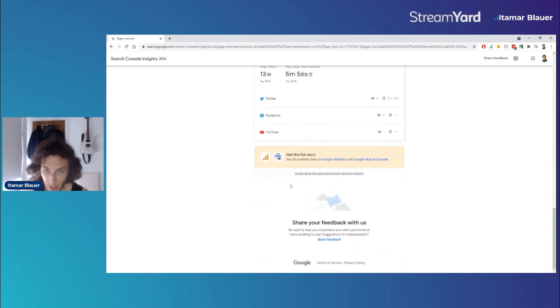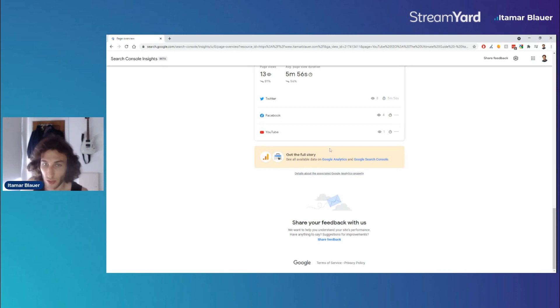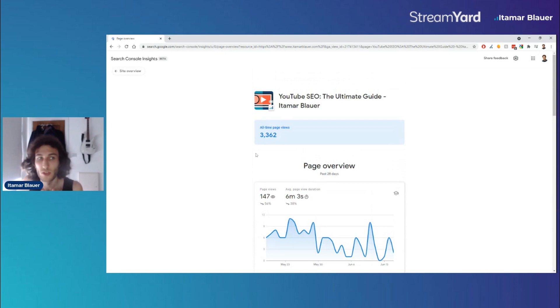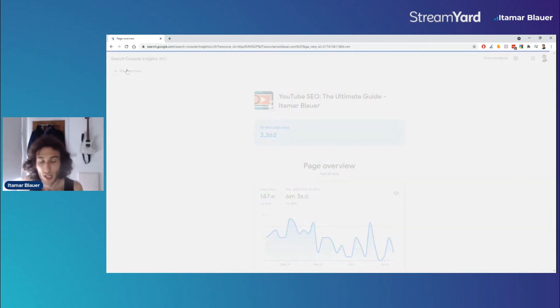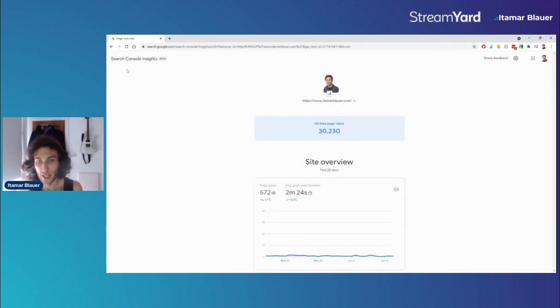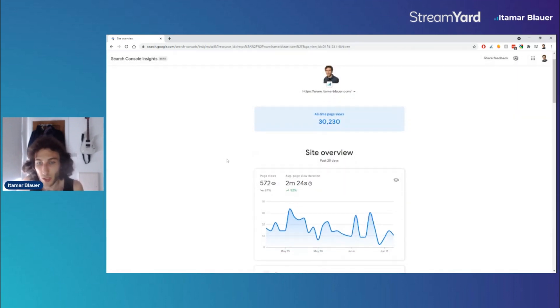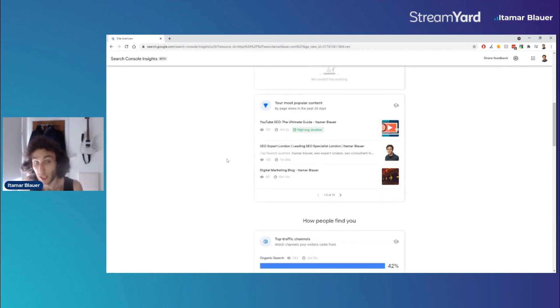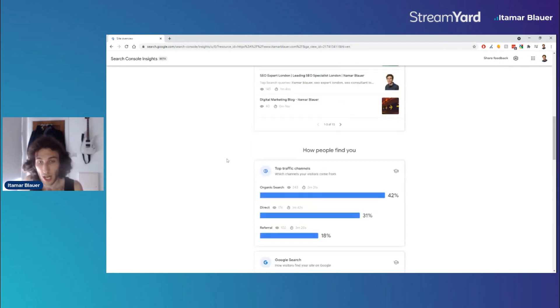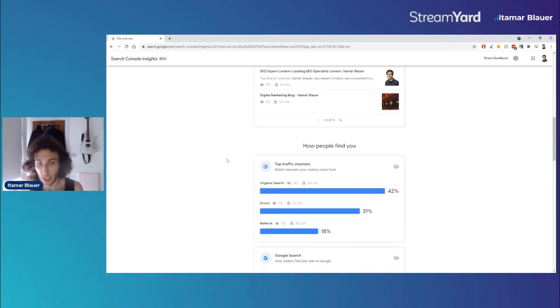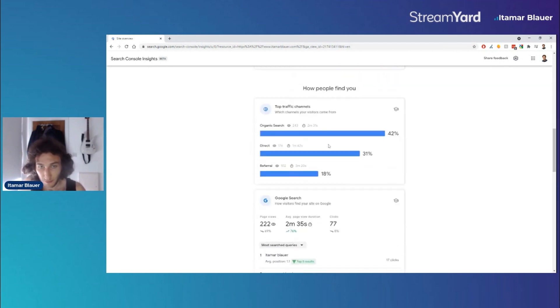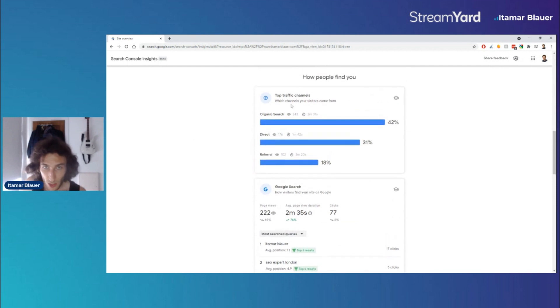And then you can also - well it's telling you that you can see the full story with Google Analytics and Google Search Console, but this is used to bring them all together in a way that's just very simple, quick, and easy to be able to analyze how your website is performing as well. So we've